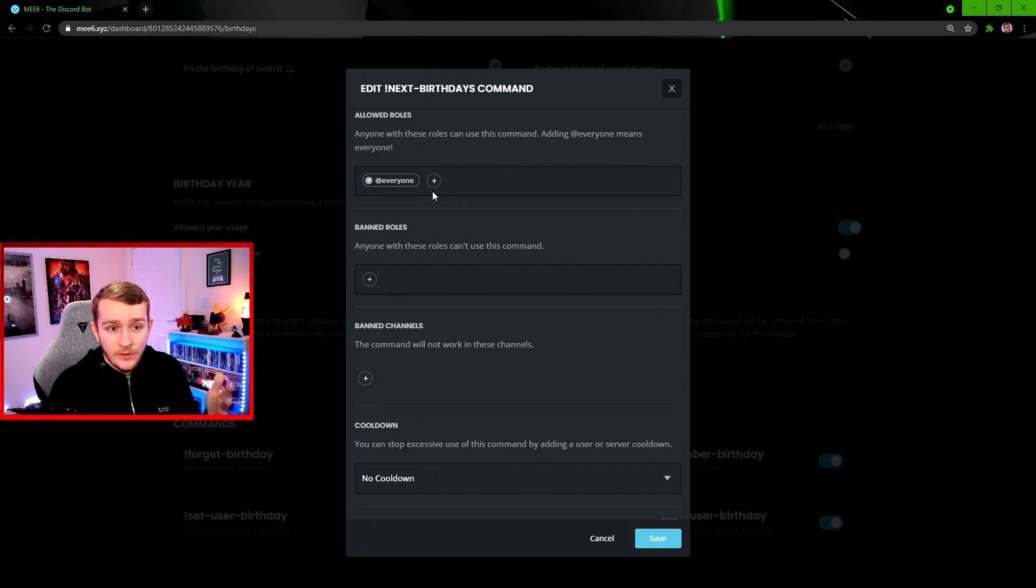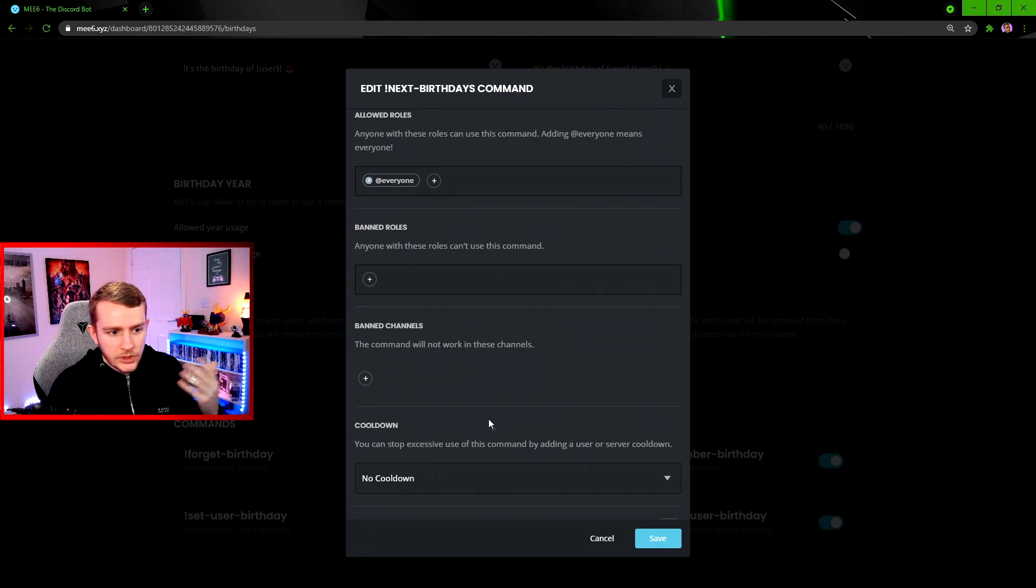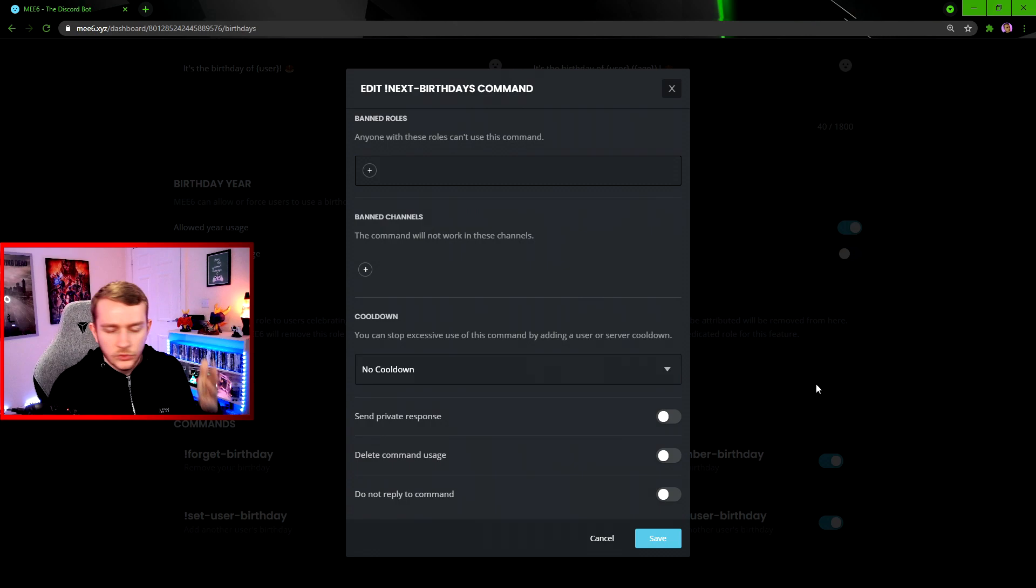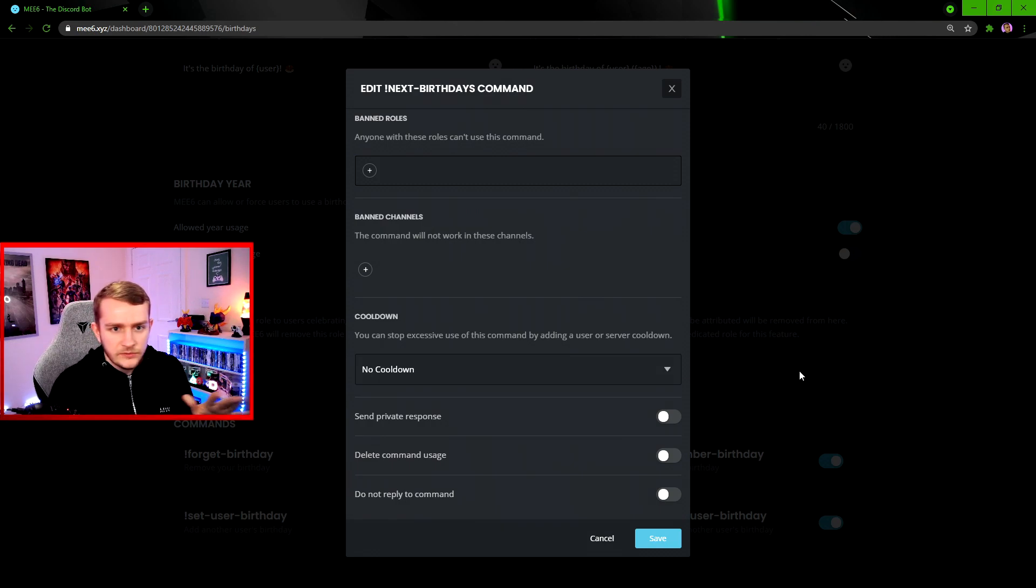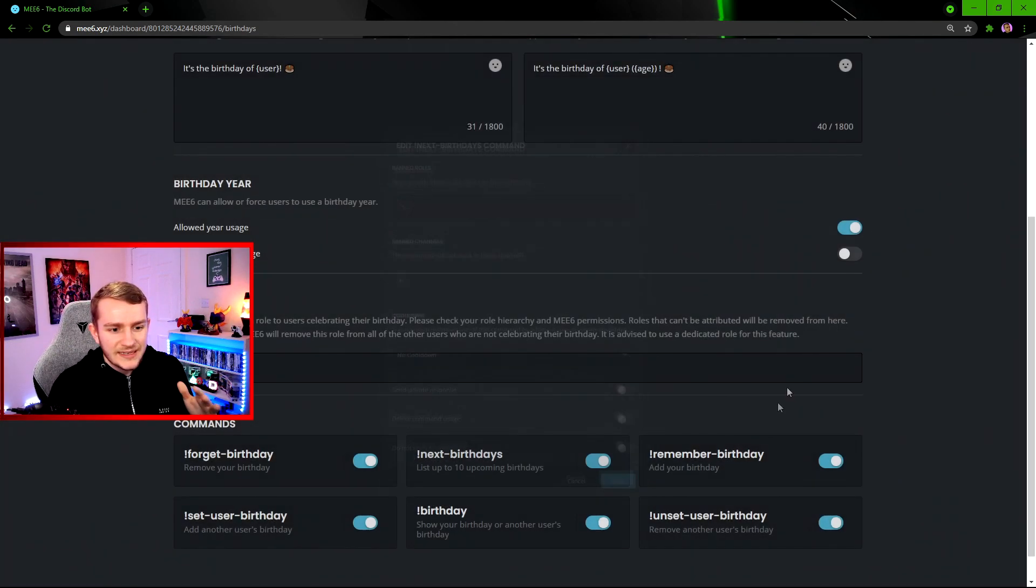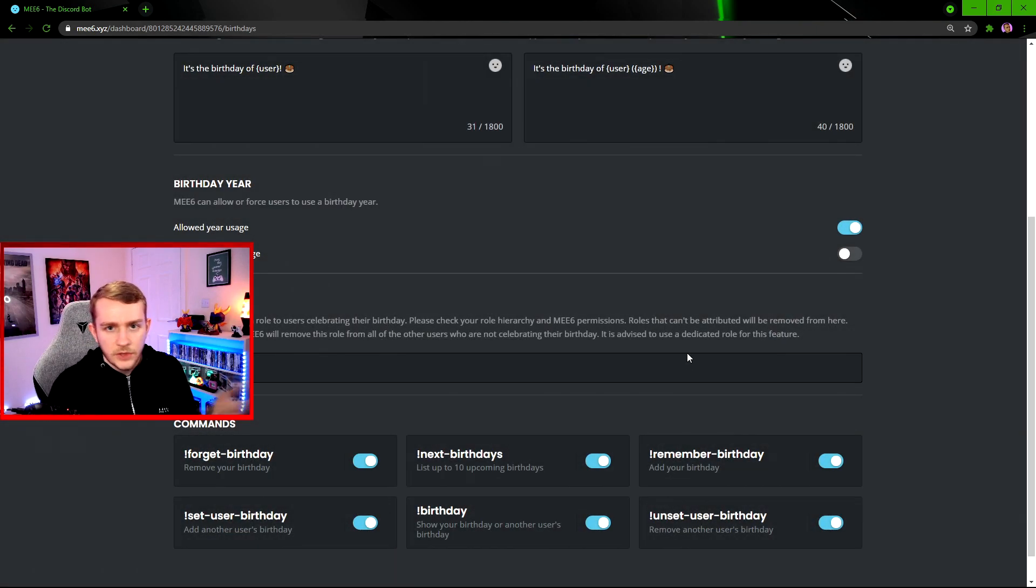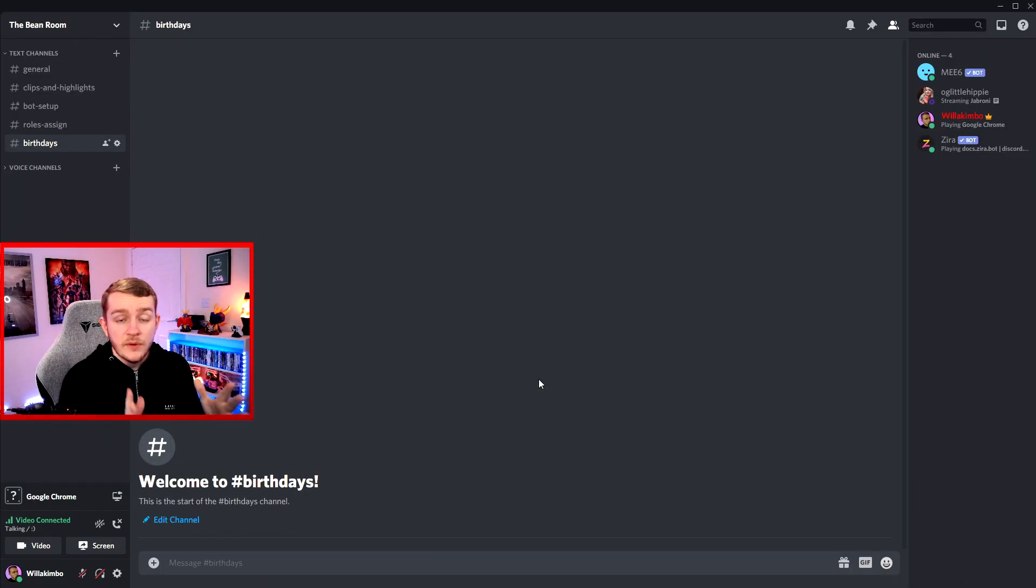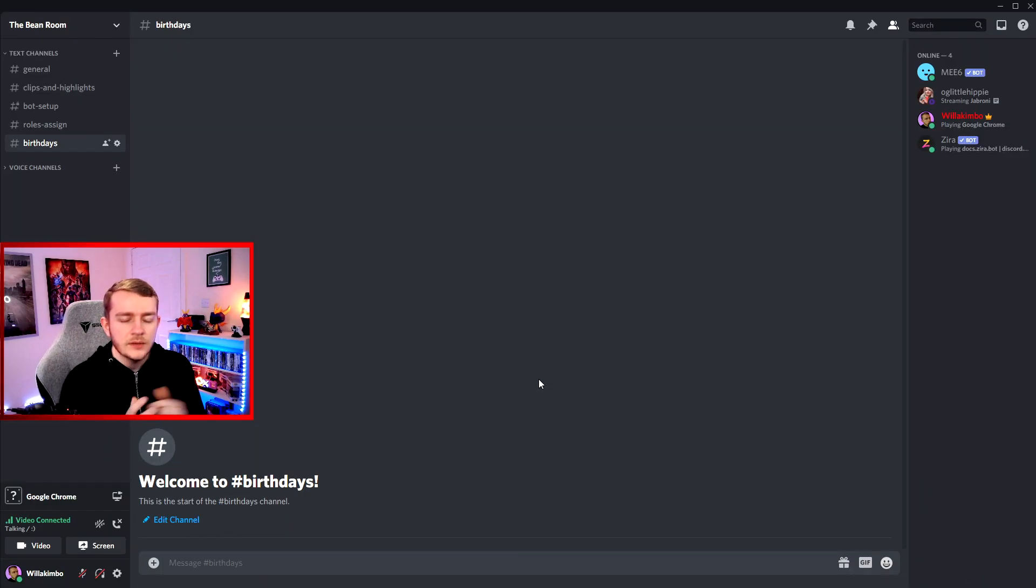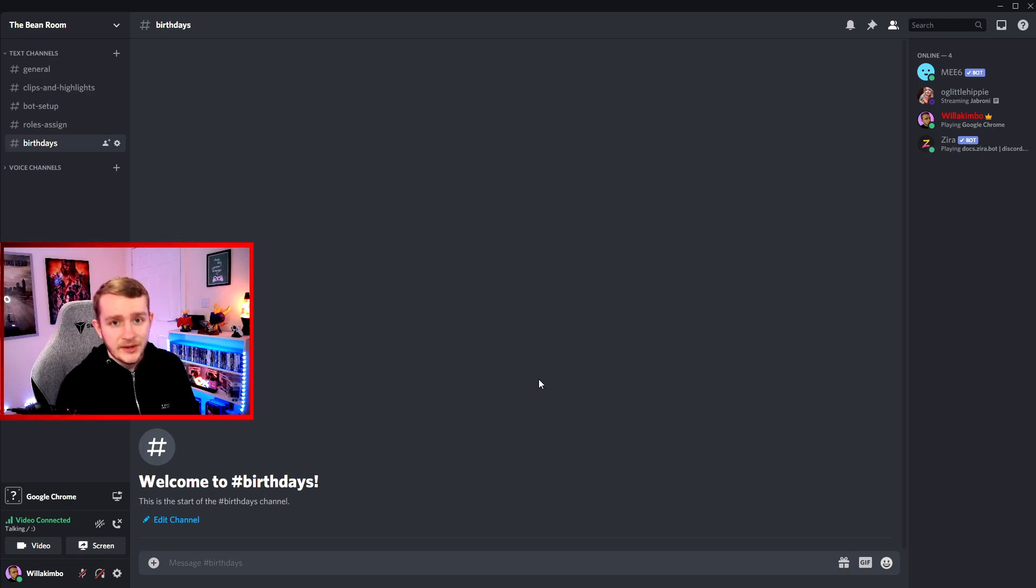Something I must add as well: if you do actually click the buttons of these different commands, you can go through different roles that are allowed to use it, banned roles, cooldowns, all that sort of thing. So if you do need to change any of these settings, you can easily do that by just clicking on the button of each different command. We've covered everything in the dashboard now regarding birthdays. Let's actually start adding some birthdays to our server.